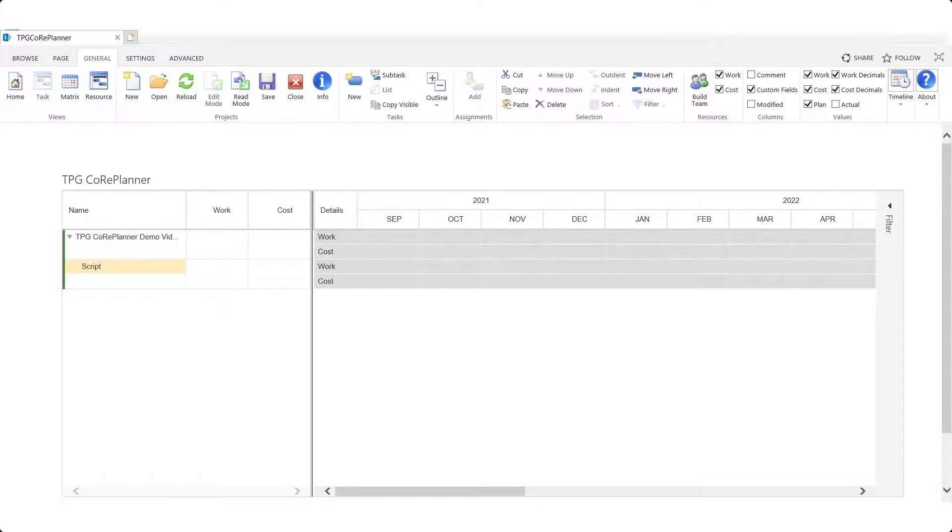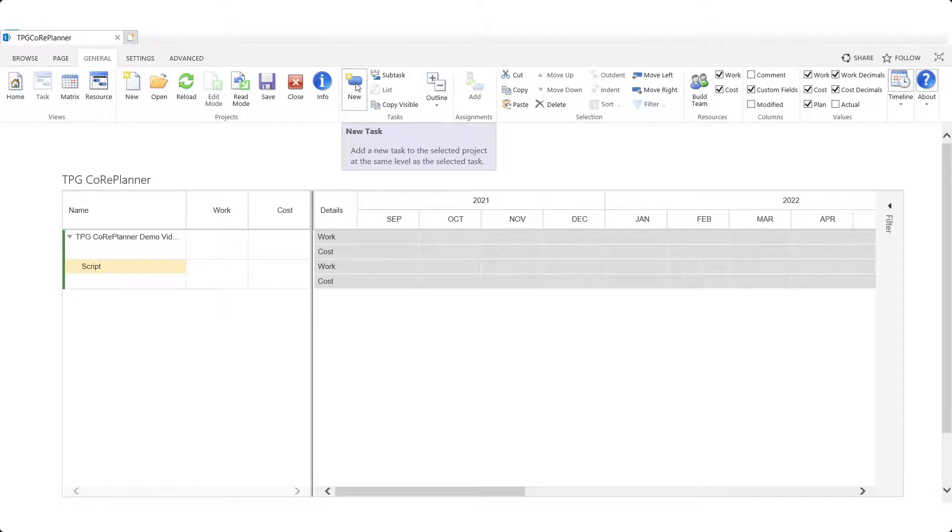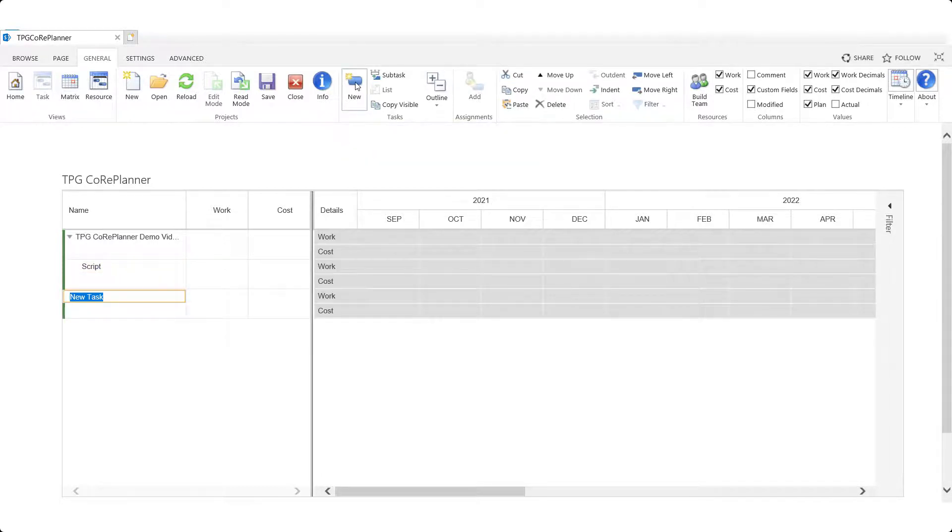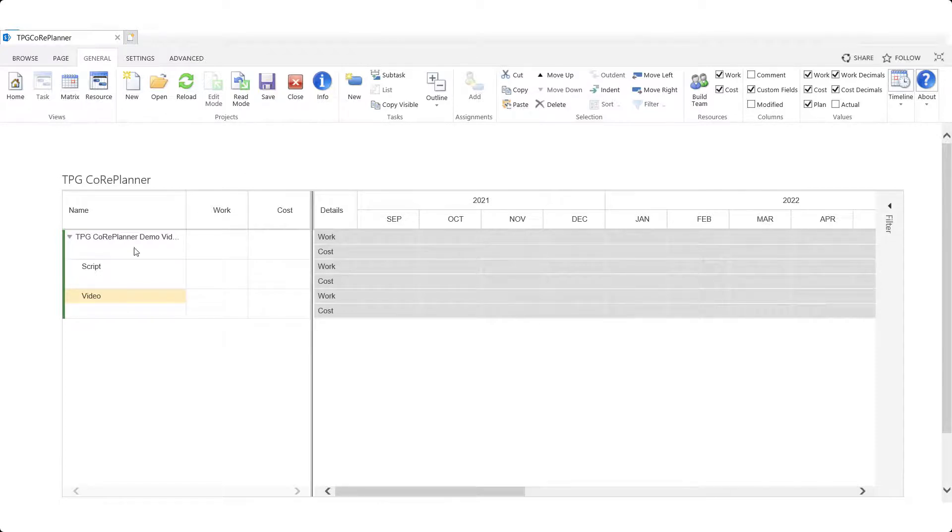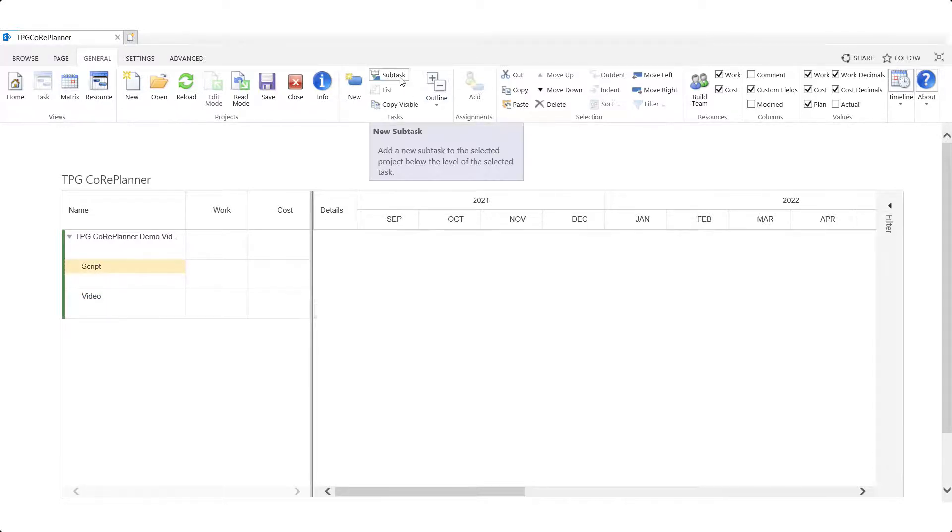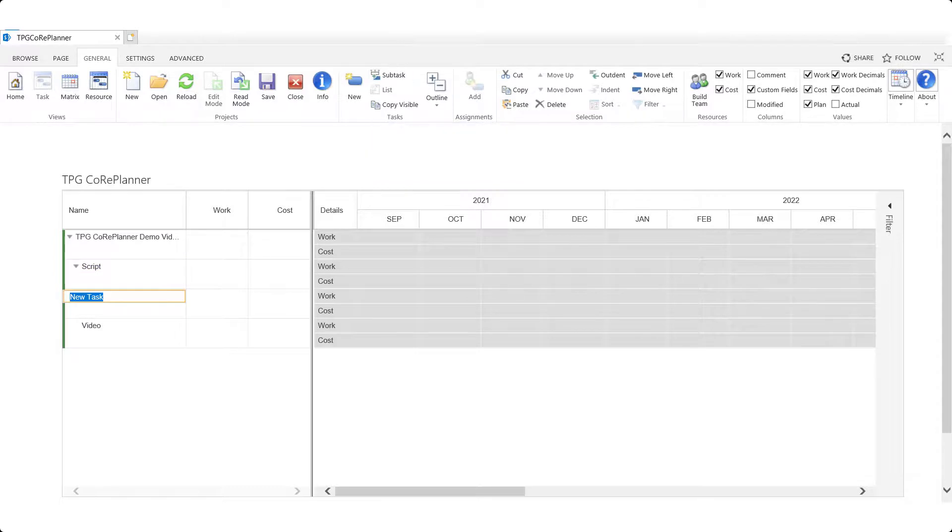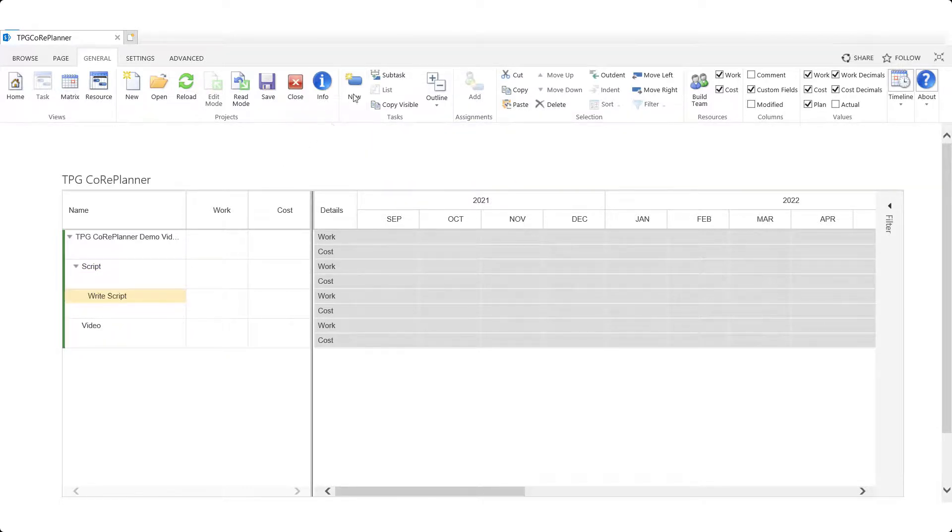To add other tasks at the same work breakdown structure level we can click instead on the new button also found in the task group. We can also add subtasks under selected tasks. This is the way to create a project structure with different levels of summarization within the project.